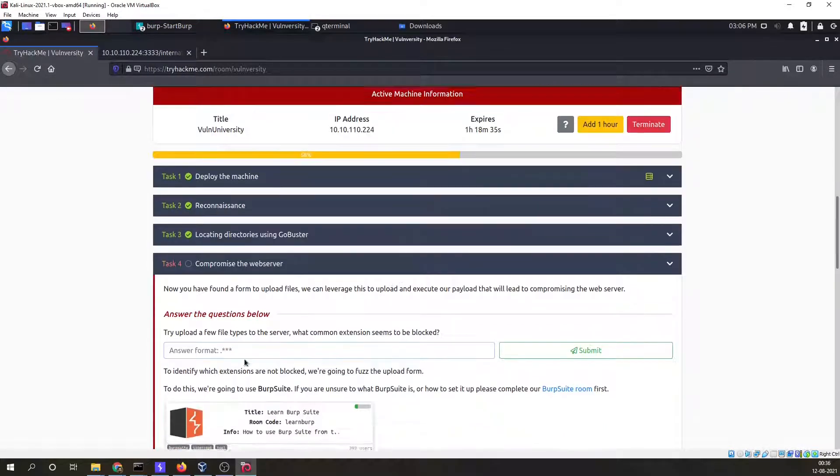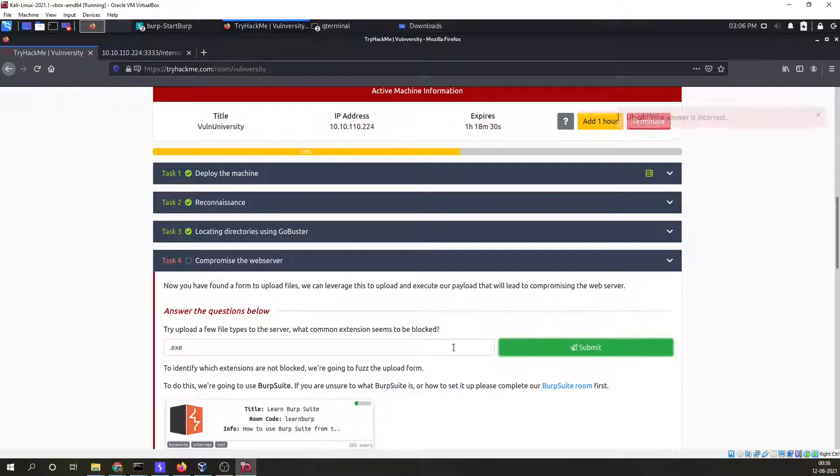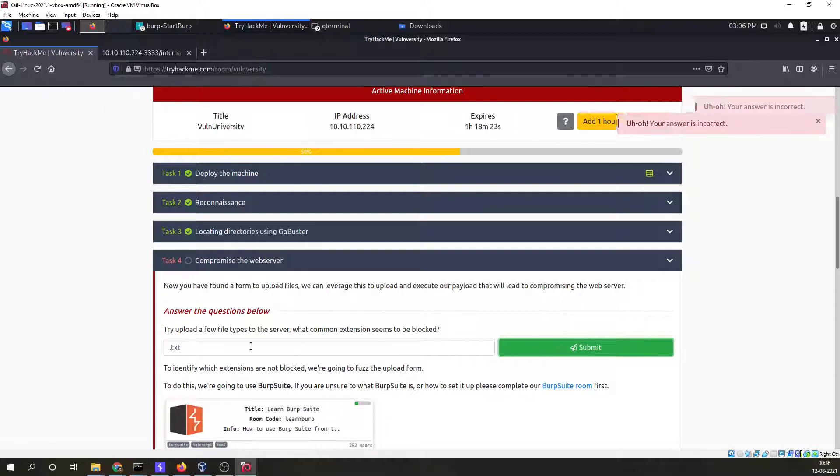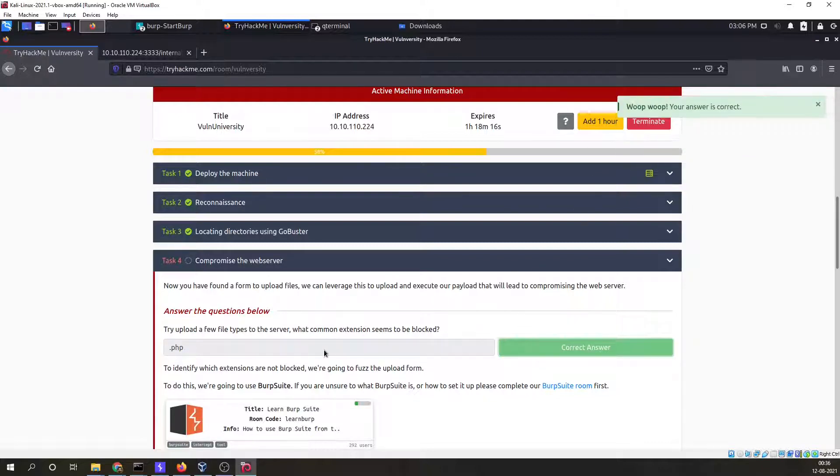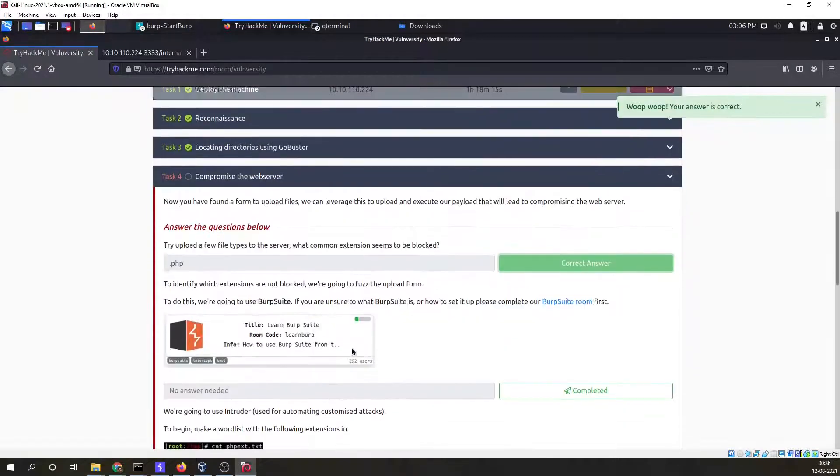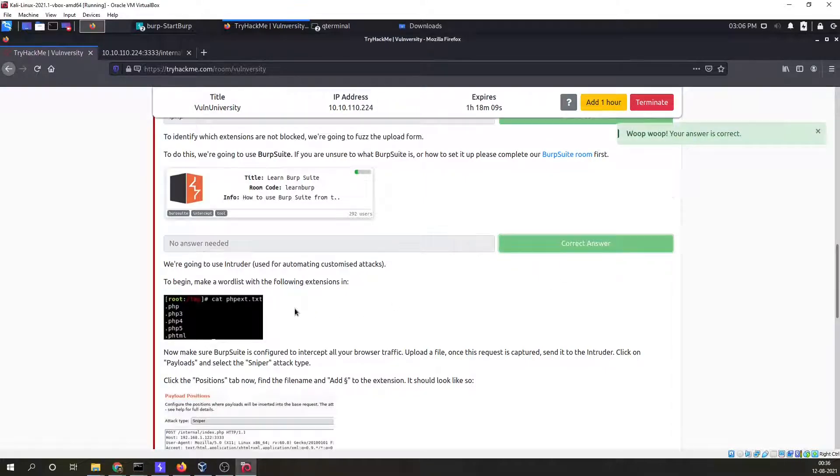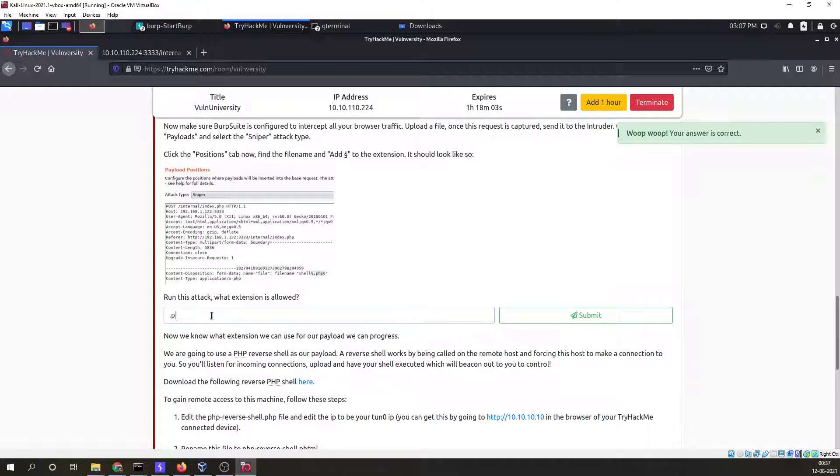We have to answer which extension is not allowed. Dot exe, that's not the correct answer. Dot txt, this is also not correct. Dot php, this is our correct answer. We have already used Burpsuite for this so complete. And the extension that is allowed we have already found, it's phtml.